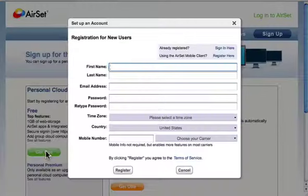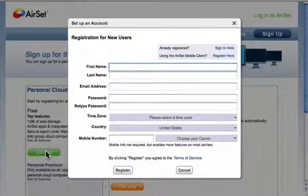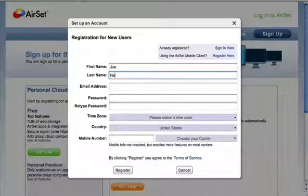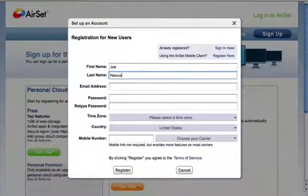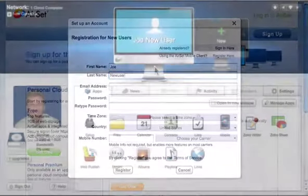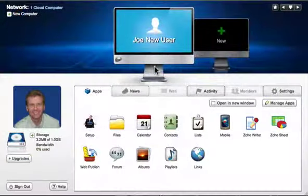Airset is cloud computing for the rest of us. Just click on the sign up button, register, and your browser becomes a window in your cloud network.